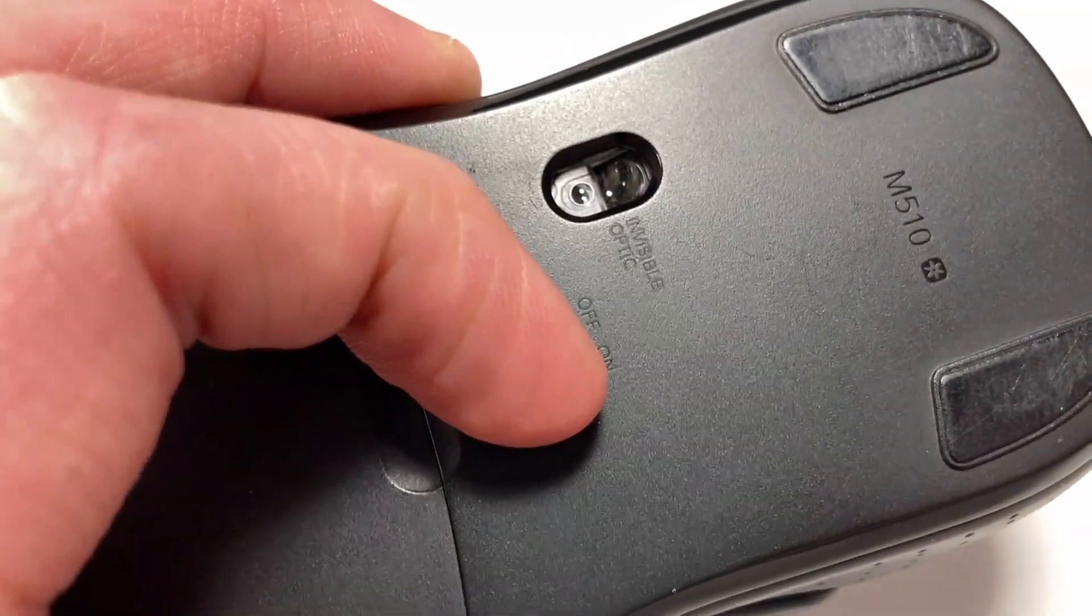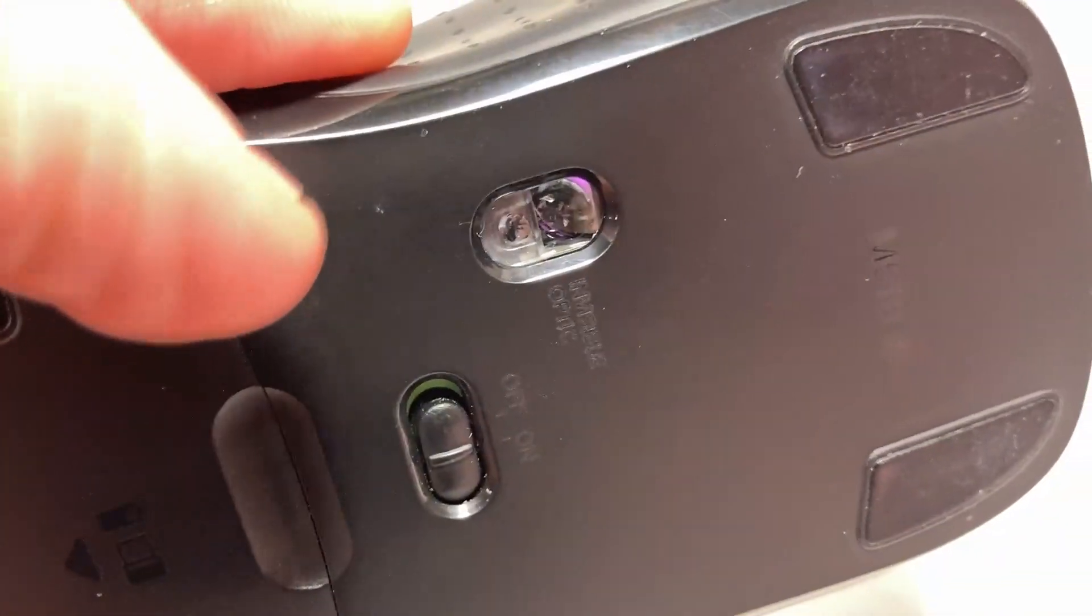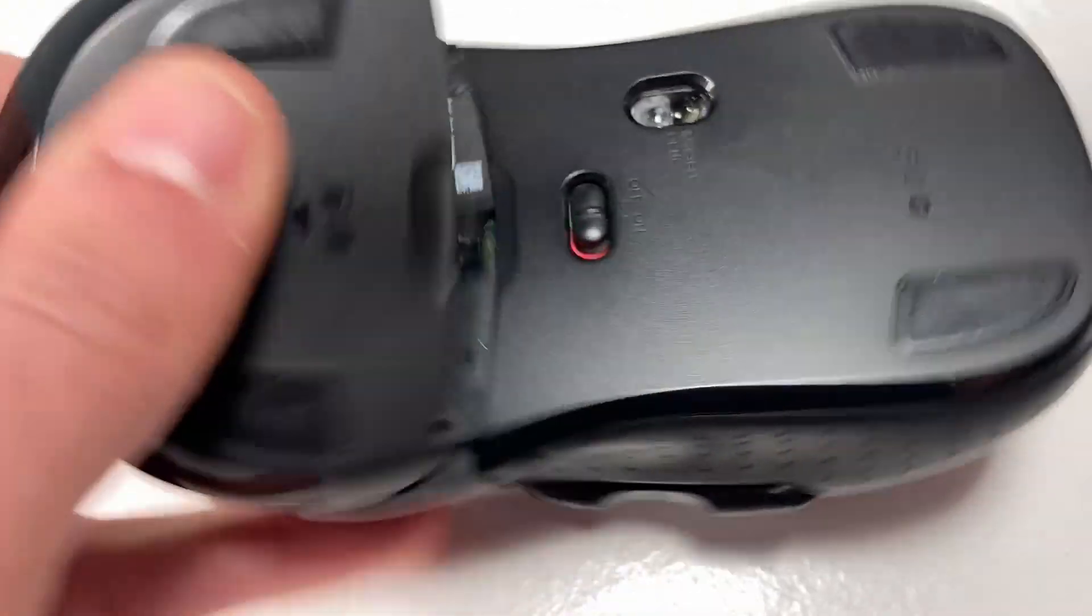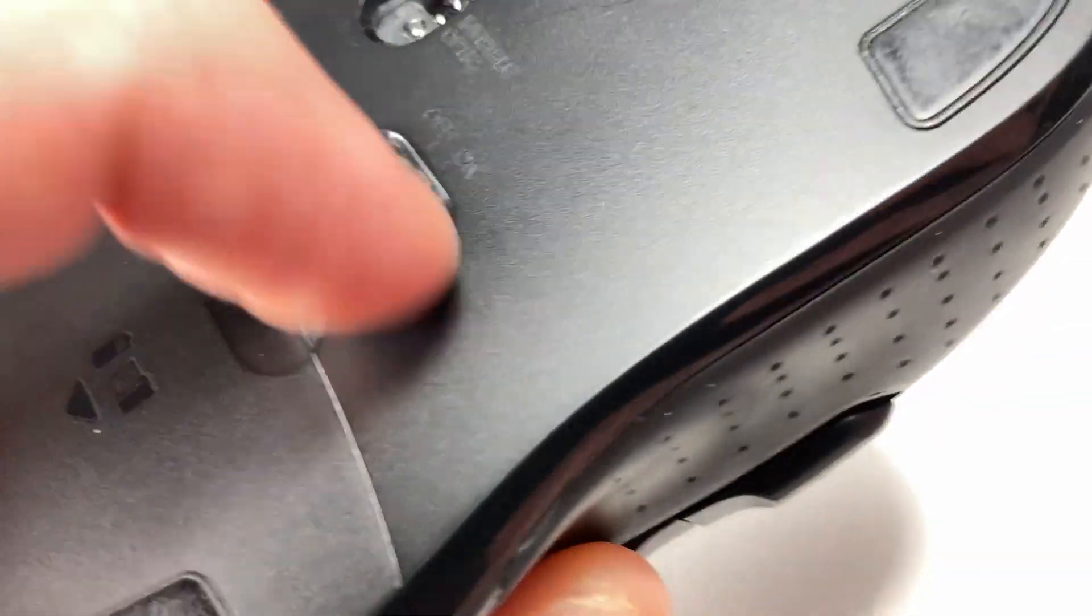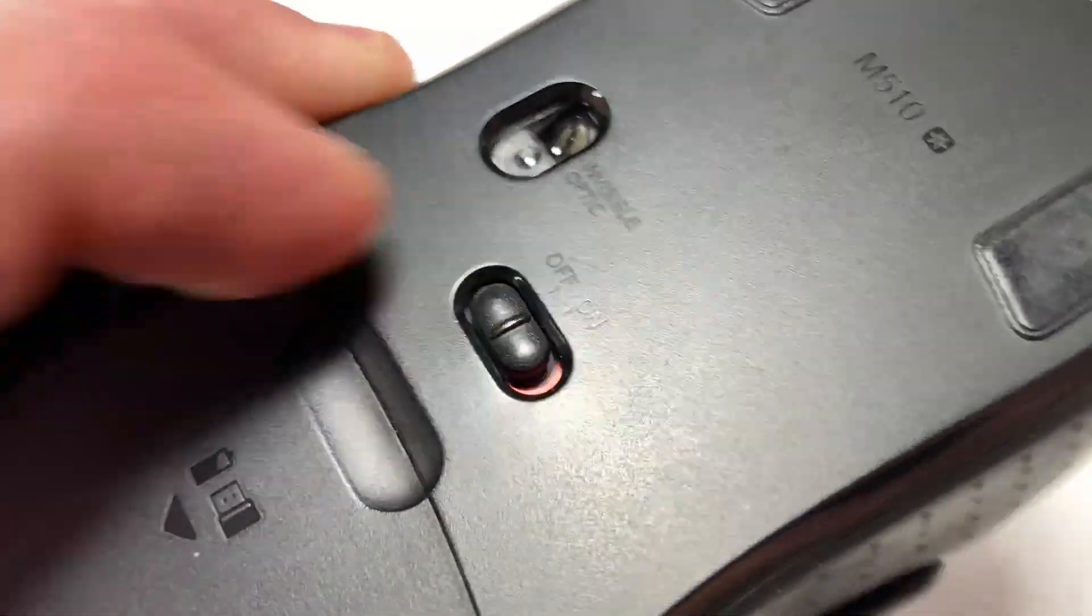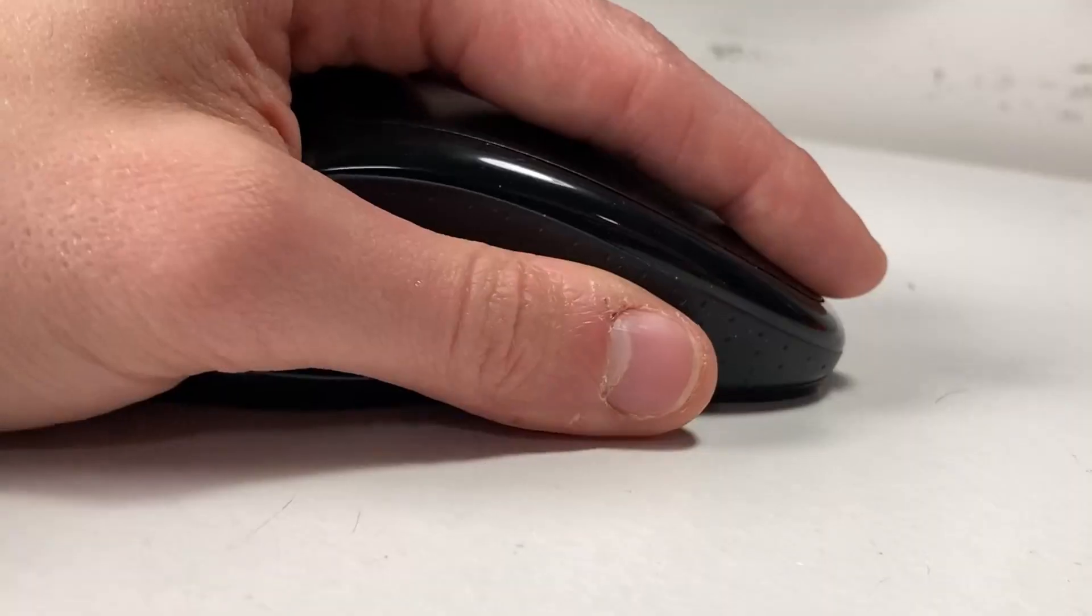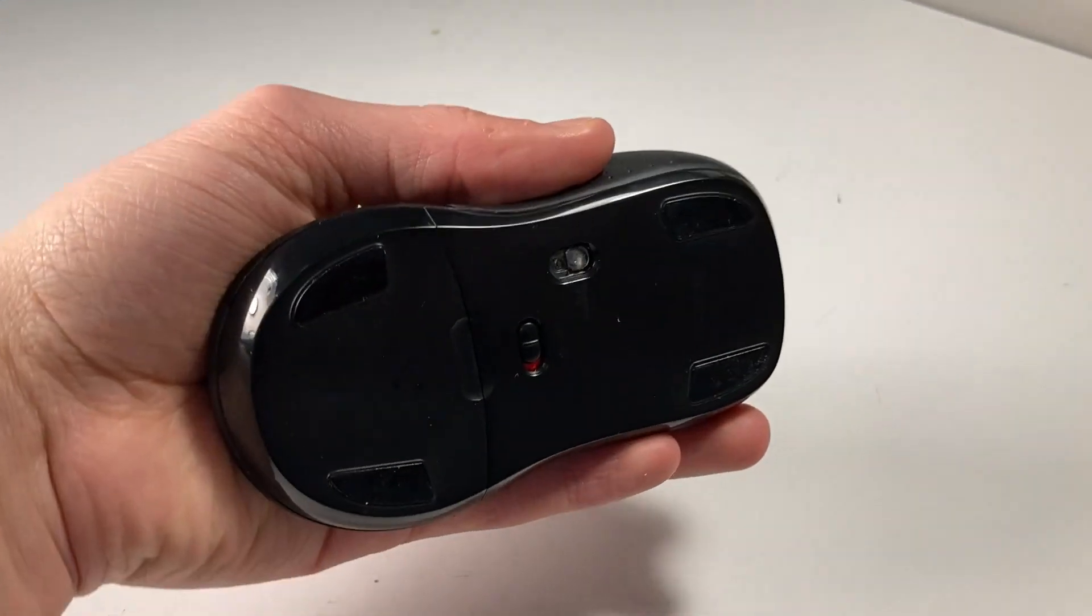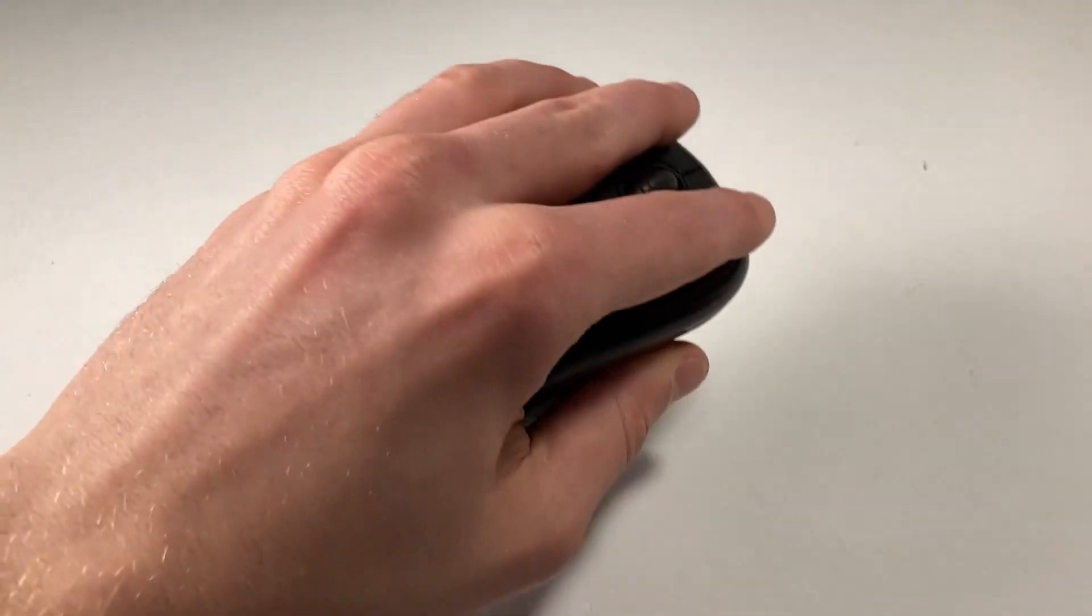The bottom is very simple, finding the power switch and the battery cover. There's also four little raised pads to help you glide across the surface smoothly as well as your optical sensor.